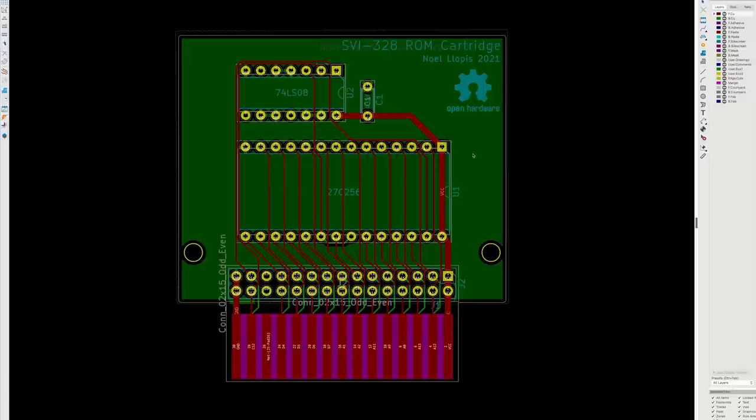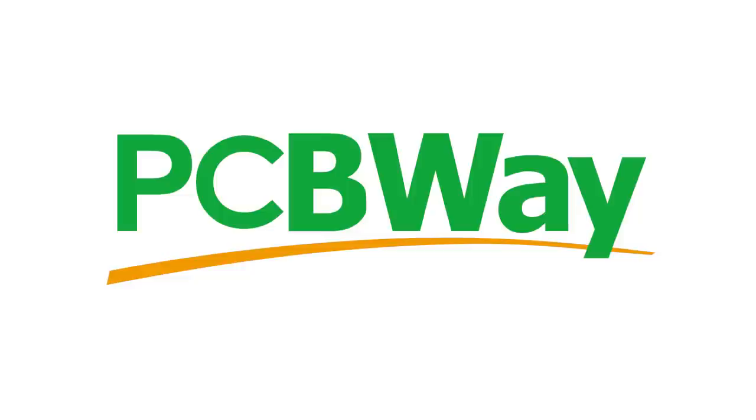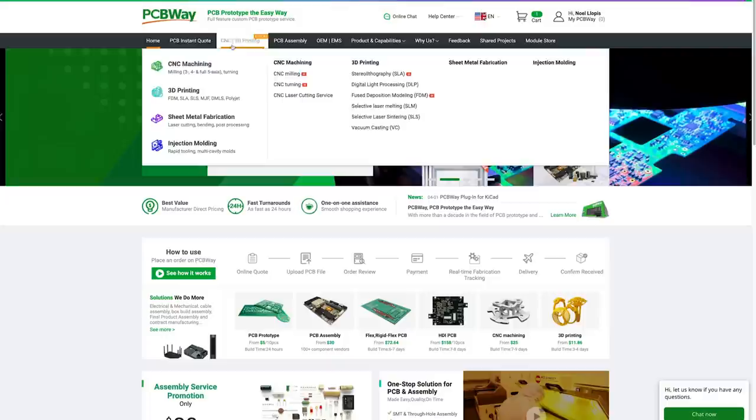And who are you going to call when you need to make a PCB? PCBWay, of course! They also happen to be the sponsors of today's video, but independently of that, I've been really happy with the quality of their boards, their prices and their turnaround time. Trust me, if I didn't like them, I wouldn't be using them for this. So I exported the Gerber files from KiCad directly and uploaded them to the PCBWay website. I was also pretty impressed with their customer support.